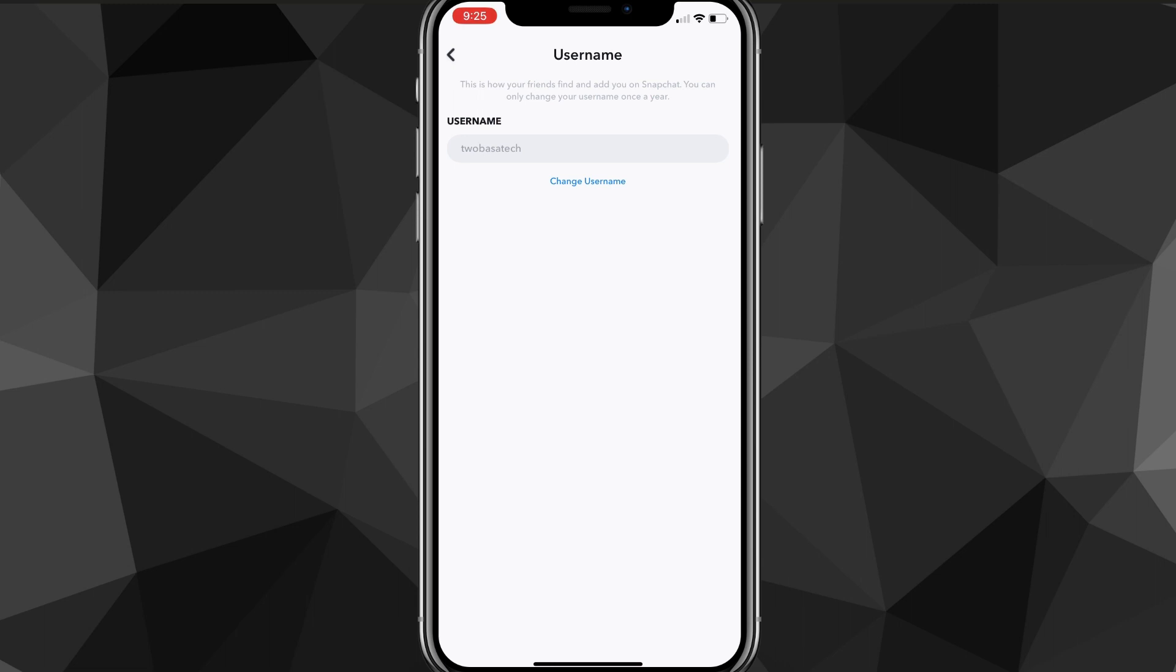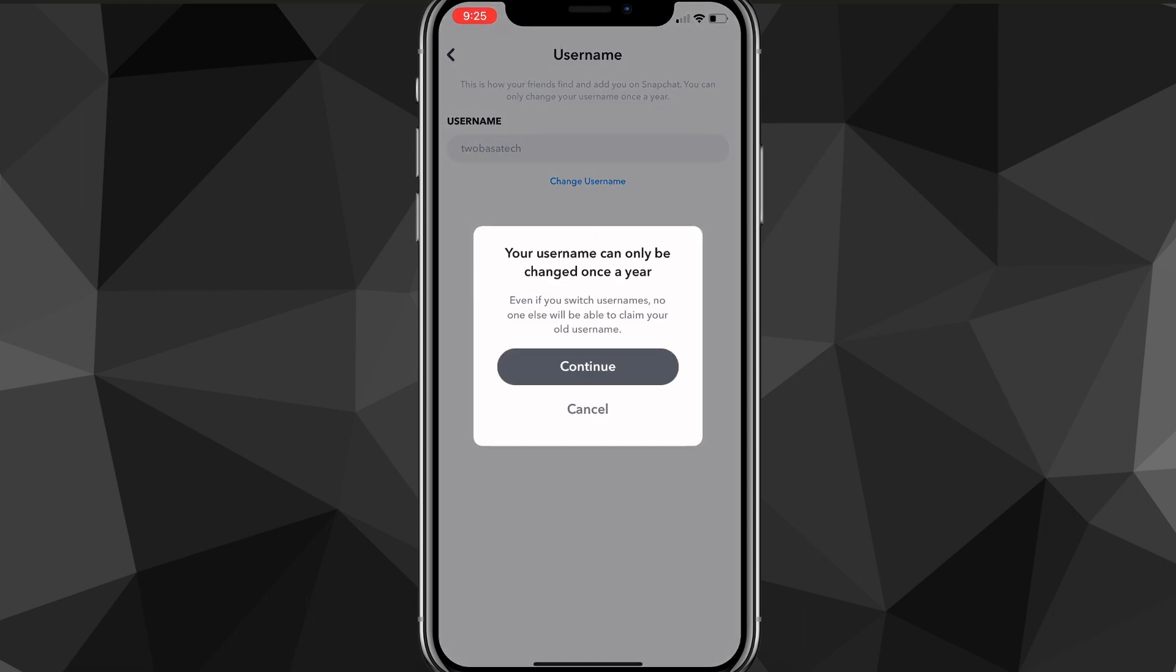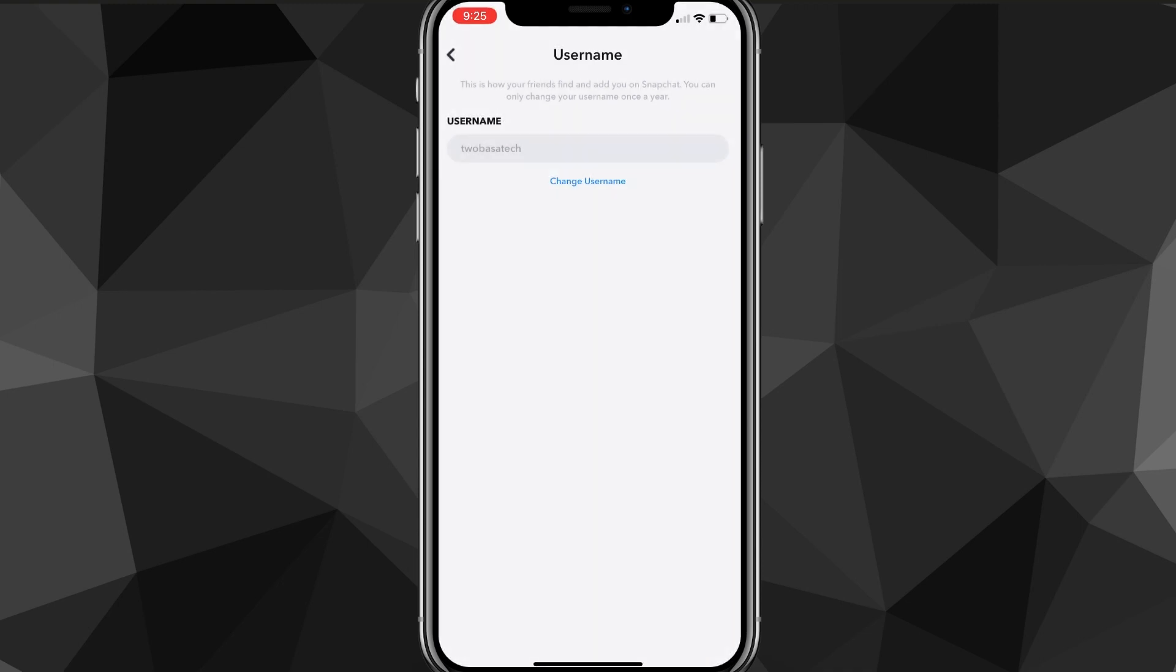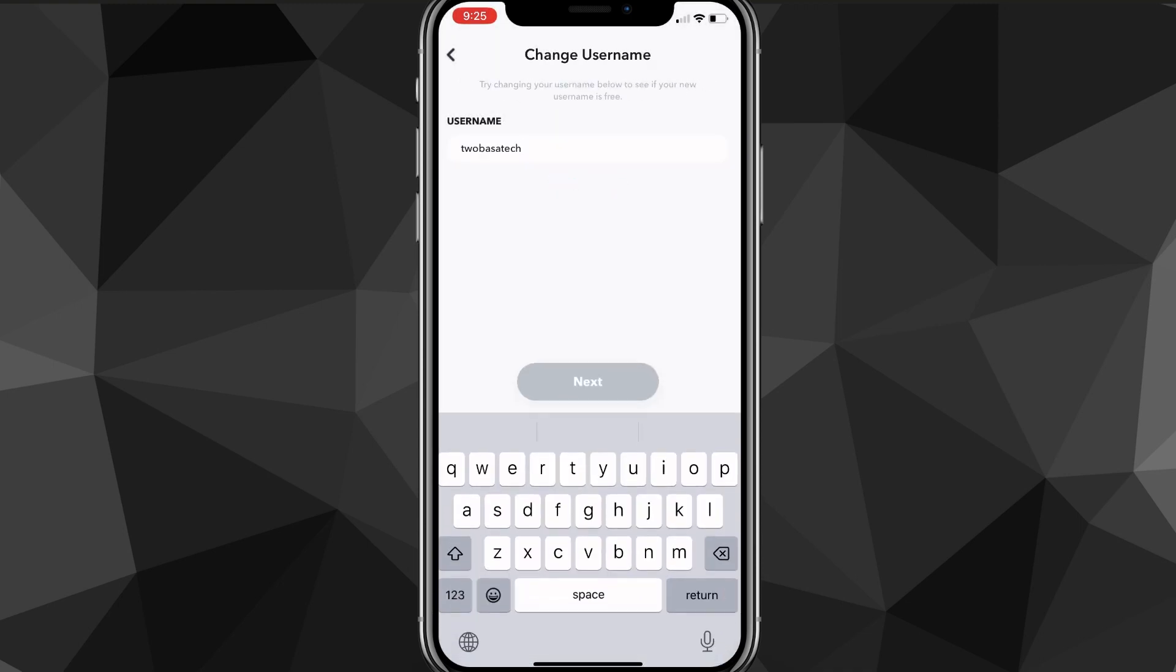And then you're going to want to click on the Change Username button right below the text bar. It's going to say your username can only be changed once a year. So your username can actually only be changed once a year. However, I made a video for that as well. So I'll leave a link in the description on how you can change it multiple times in a year.